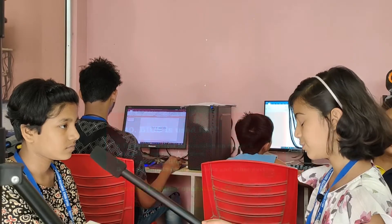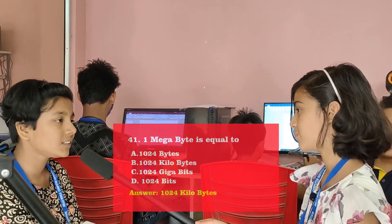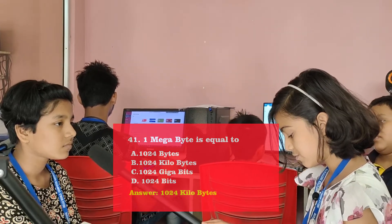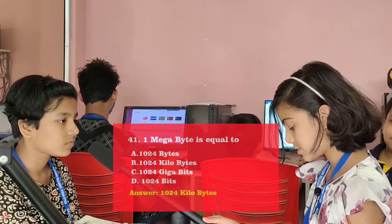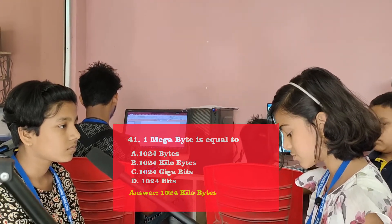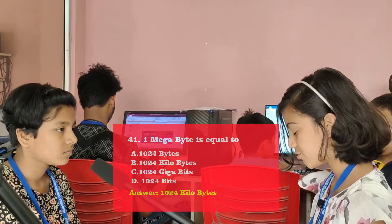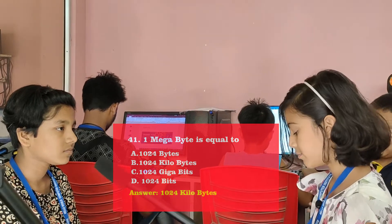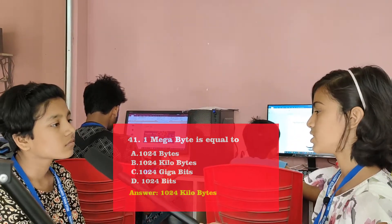One megabyte is equal to? Options: Option A - 1024 bytes. Option B - 1024 kilobytes. Option C - 1024 gigabits. Option D - 1024 bits. Option C - 1024 gigabits. No, it's wrong. It will be 1024 kilobytes and the option is B.